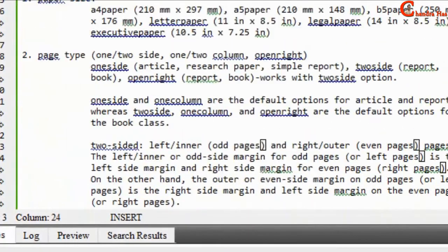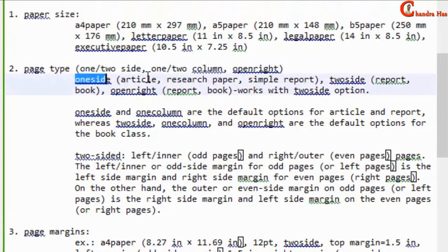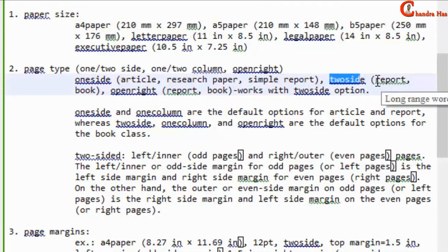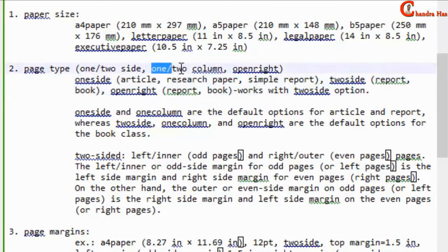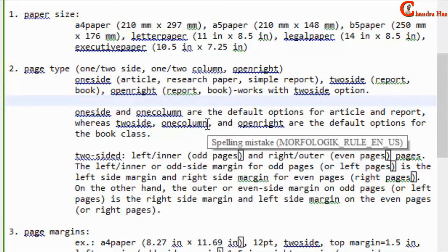Next is page type. In LaTeX we can use the oneside and twoside options. The oneside option is used to create an article, research paper, or simple report, whereas twoside is used for a thesis or book. We also have options for onecolumn and twocolumn to create single or double column documents. A third option is openright, which works only with the twoside option for designing reports and books.